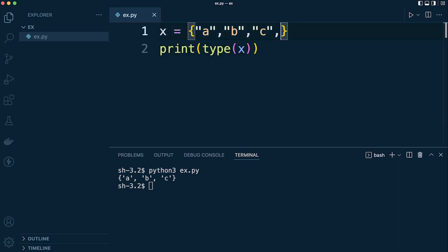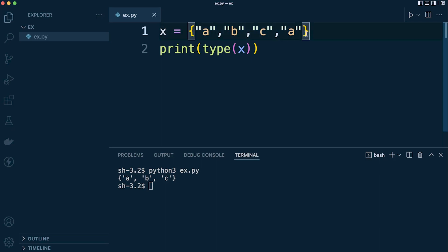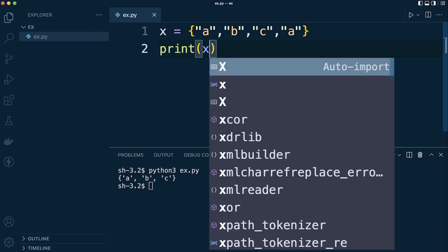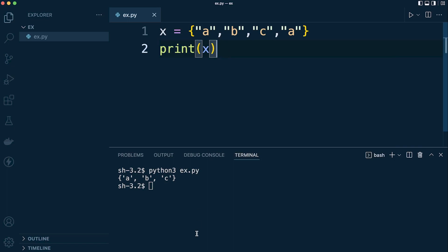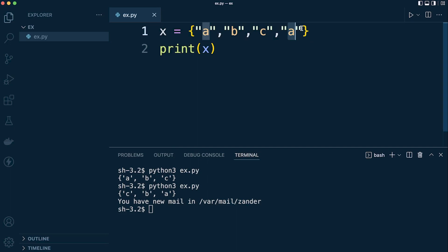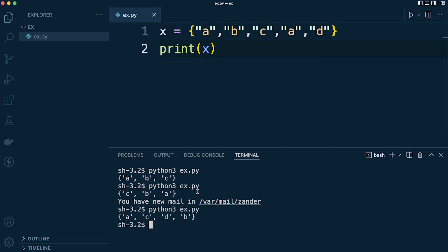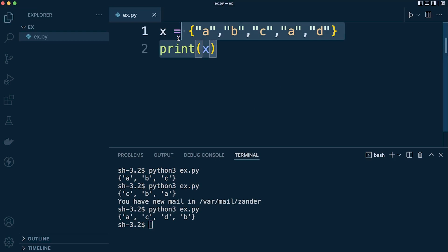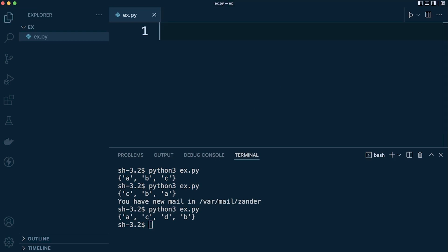So how is this relevant for this challenge? Well, if we take a look at an interesting property of a set—if we were to duplicate one of the items here in this set, in actual fact it won't return any duplicates. So if we return this, you can see it returns c, b, and a. It doesn't actually return the additional a. If I add something here, for example d, it should return d, but again it won't return any duplicates. So we can utilize this property of a set to answer this challenge.